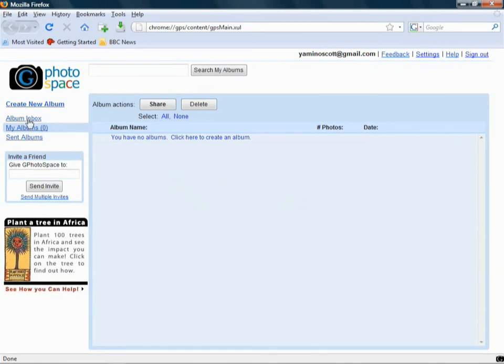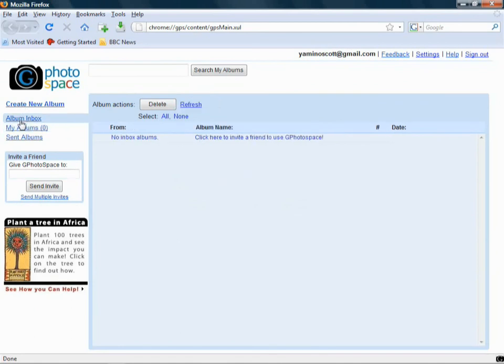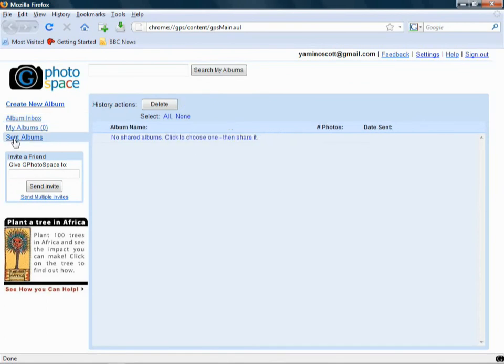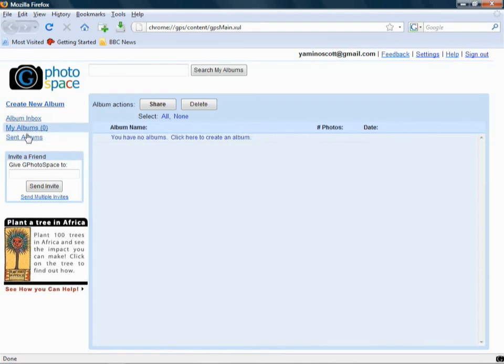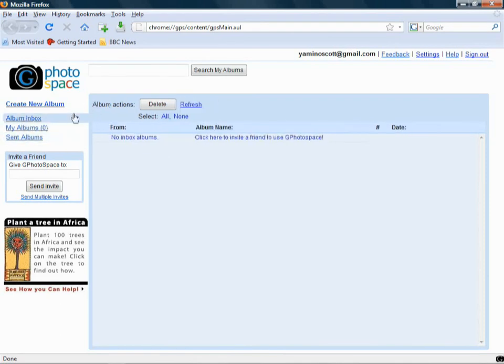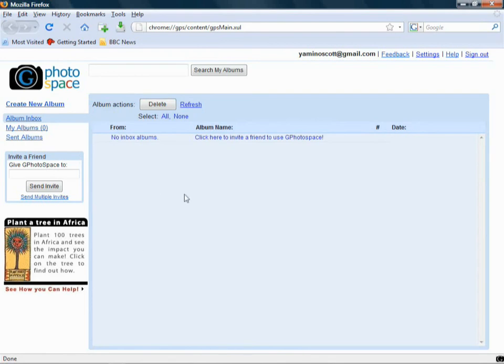As you can see here, we've got no albums. We've got no albums that's been sent to us, and we've sent no albums. Now, as you can see here, I'm just browsing through the different sections, just like with Google Mail. It's very similar. It's designed to be Google Mail user-friendly, for people who use it on a regular basis.